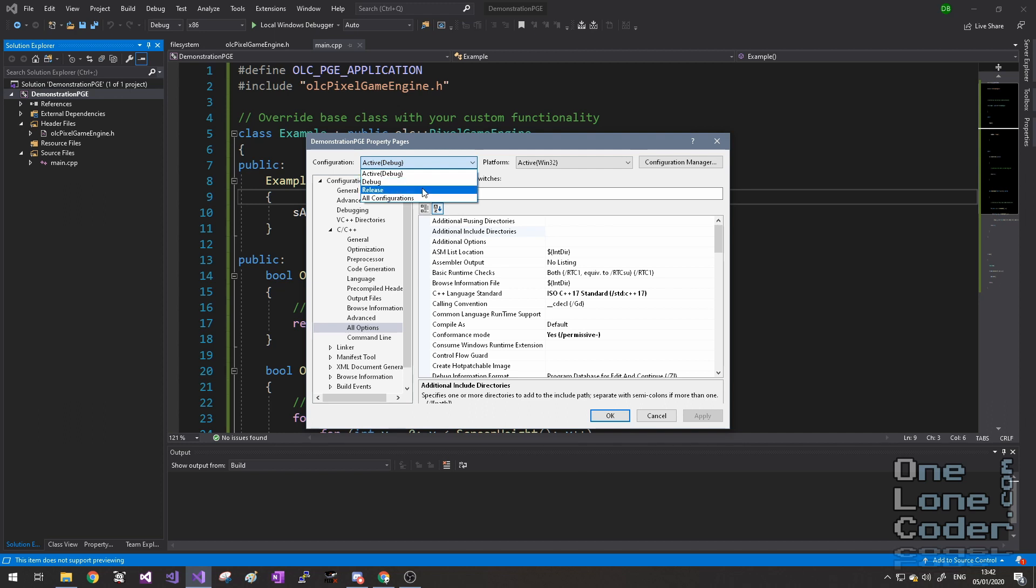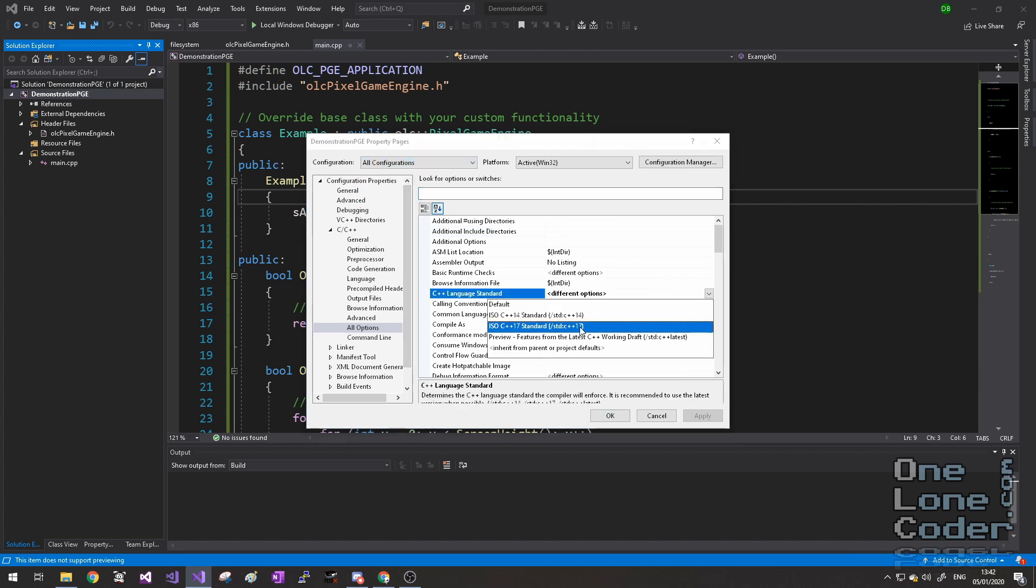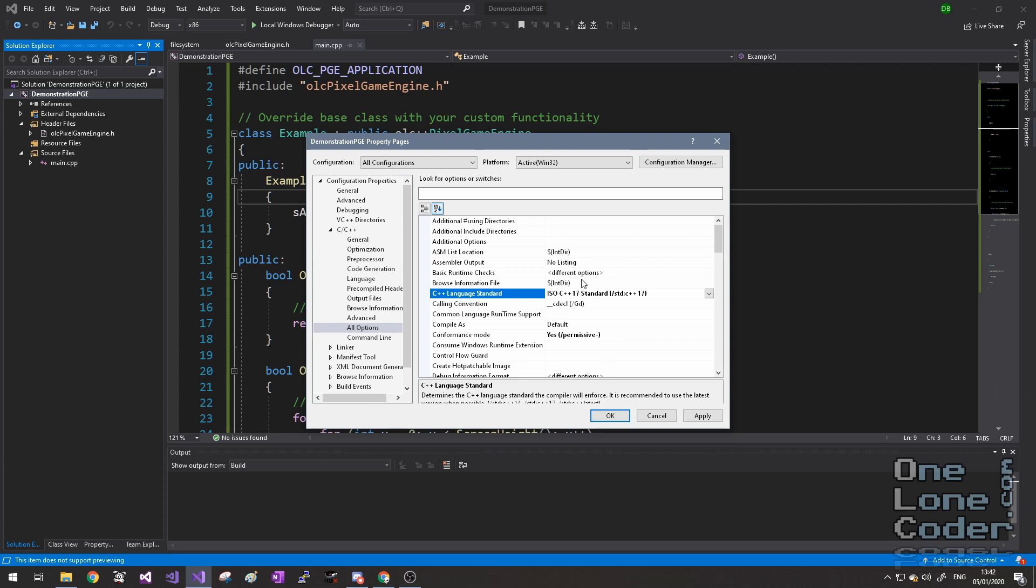So if we're actually producing it to be released in release mode, none of these settings will apply. We can of course also choose All Configurations, and set the same here, and that will make sure we're compiling against the C++17 standard, regardless of whether it's a debug or a release build.